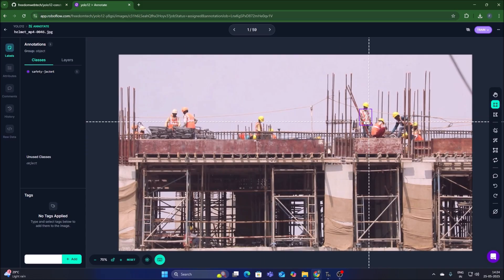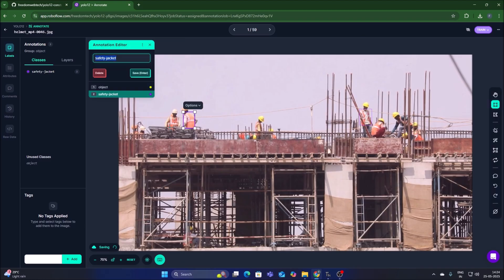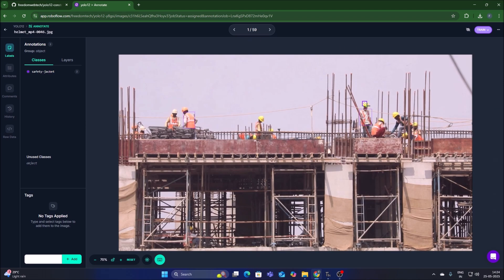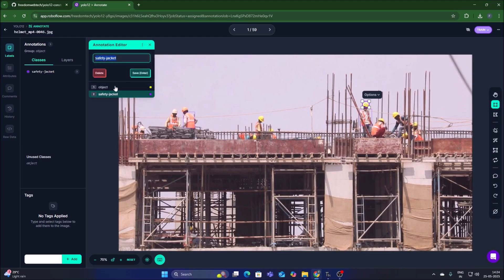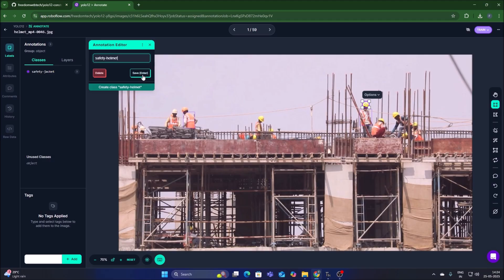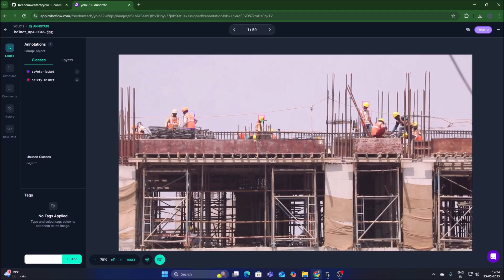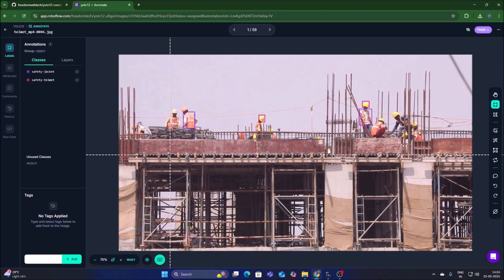The safety jacket class is now created. Draw one more safety jacket rectangle and save it. Now draw a rectangle on the helmet — this will be a new class. Name it 'safety helmet' and click on Create Class. It creates a safety helmet class shown with a red color rectangle. Now we have both the safety helmet class and the safety jacket class.